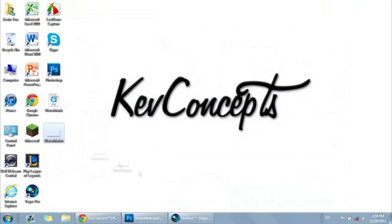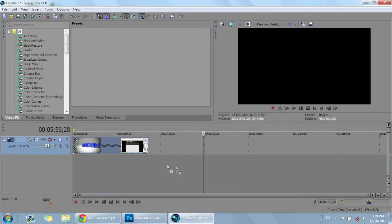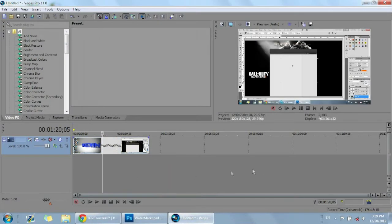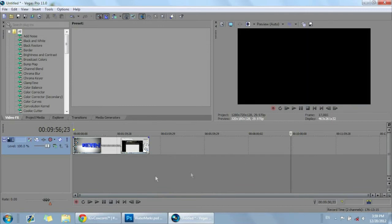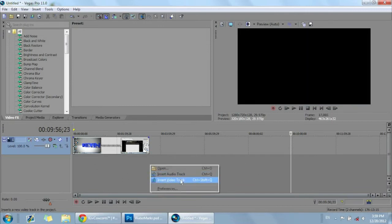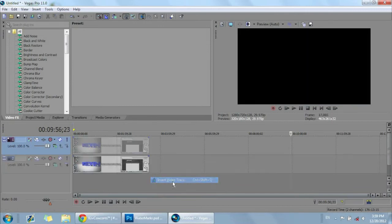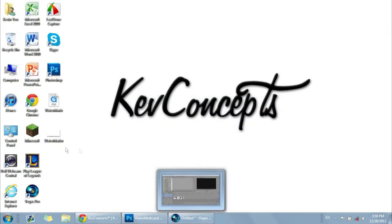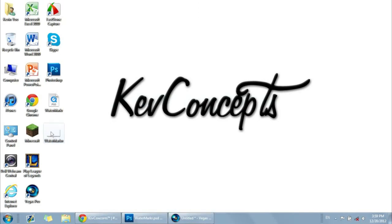So then now we're going to get the watermark. But first off, we have to right-click down here where there's no video or audio track. You have to right-click and insert new video track. Now you want to make sure that the video track is on top of everything so that the picture or watermark comes out on top of the video when it's playing.